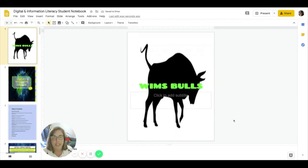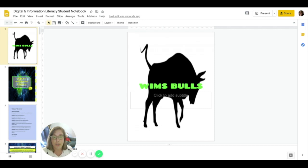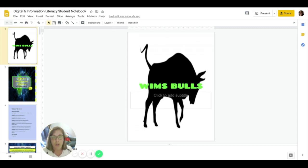All righty then. The next thing we need to know how to do is insert pages in our Google Slides. Some of our teachers will be using digital notebooks for school this year. So that means you have it on your computer, wherever you are, no matter what you're doing.